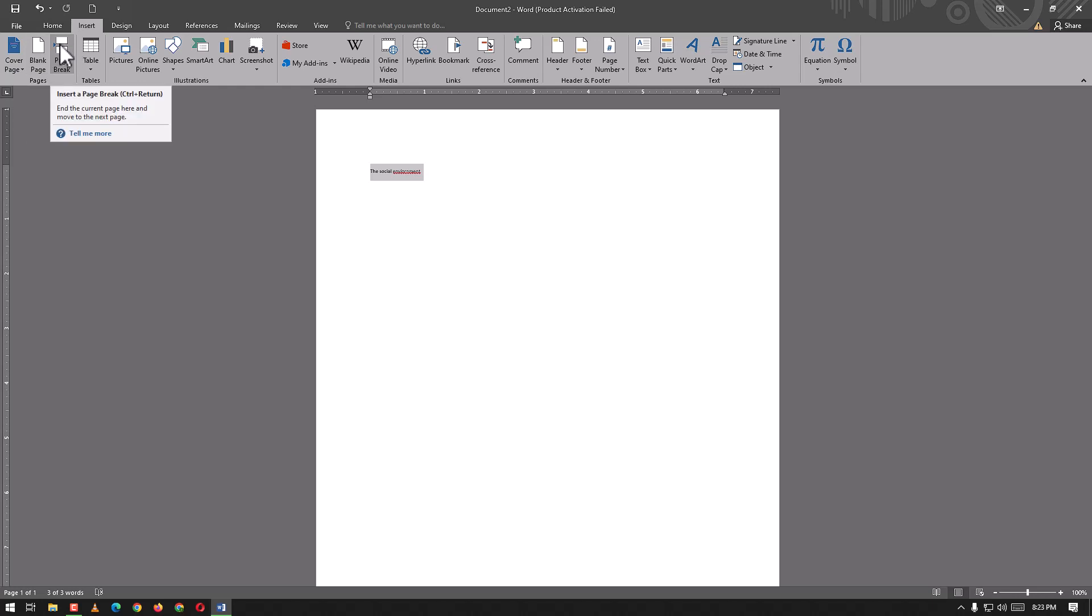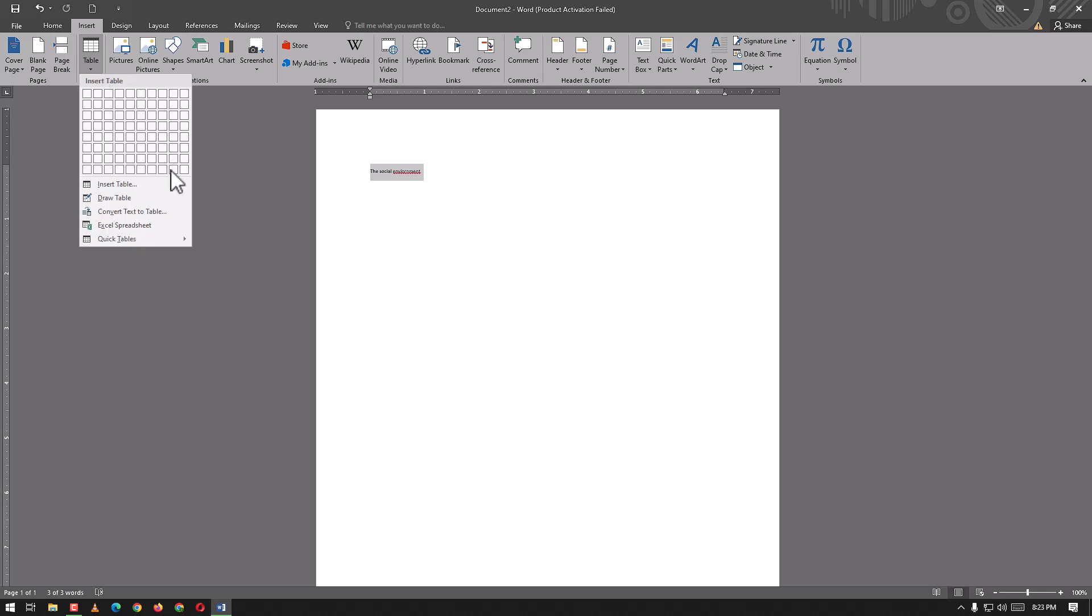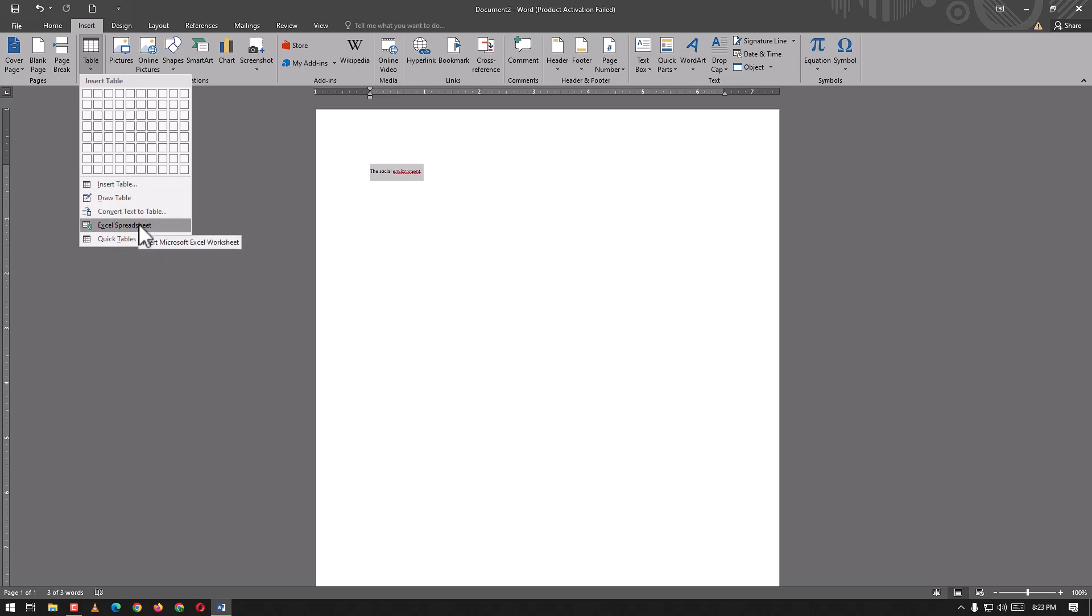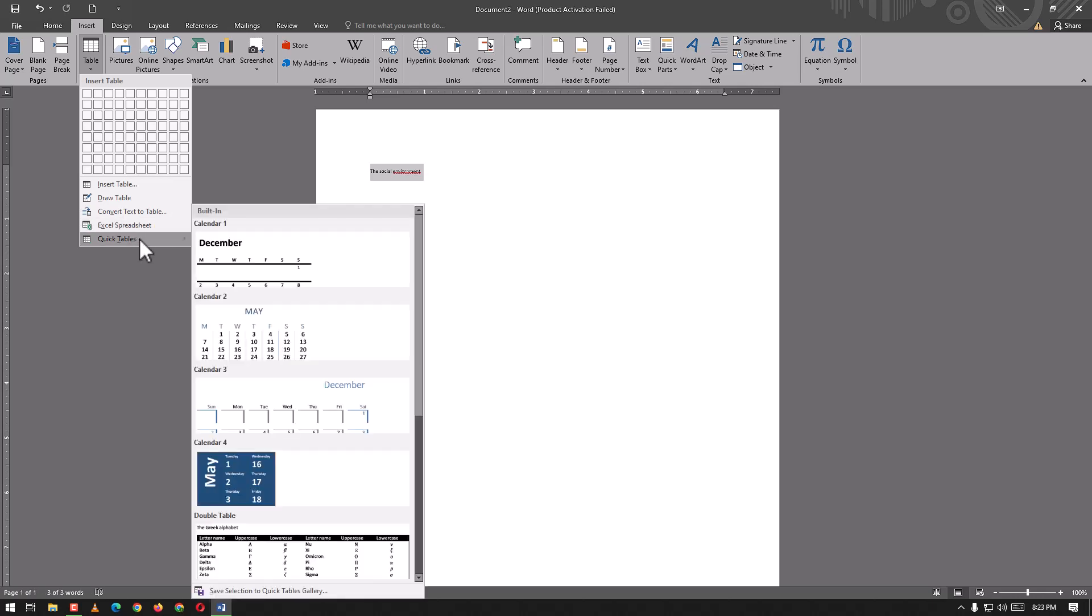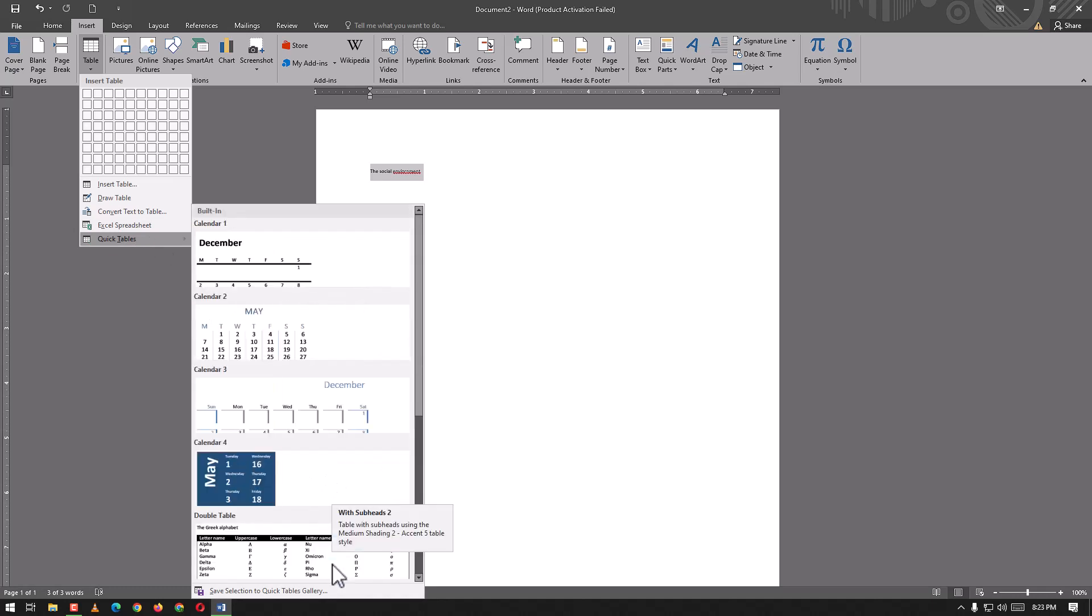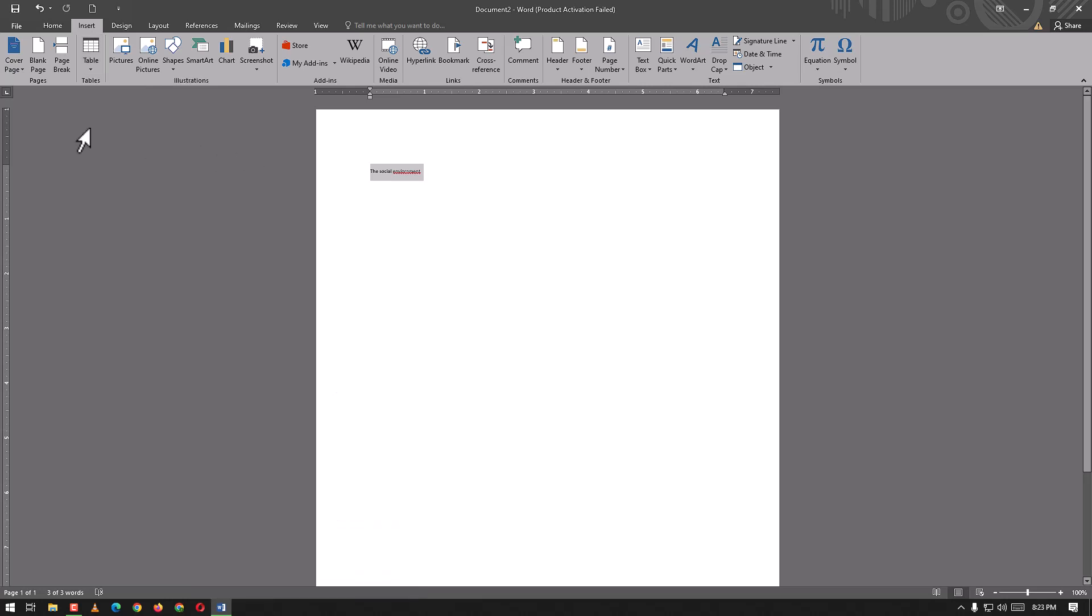From this one we can add tables - insert table, draw table, convert text to table. We can have Excel spreadsheet functionalities in Word. From this point we can use Quick Tables. These are already made tables we can use to our liking.